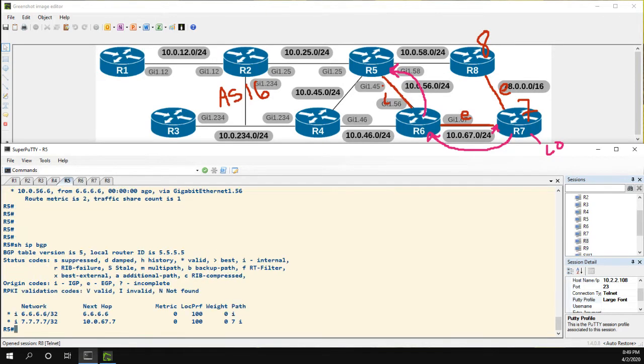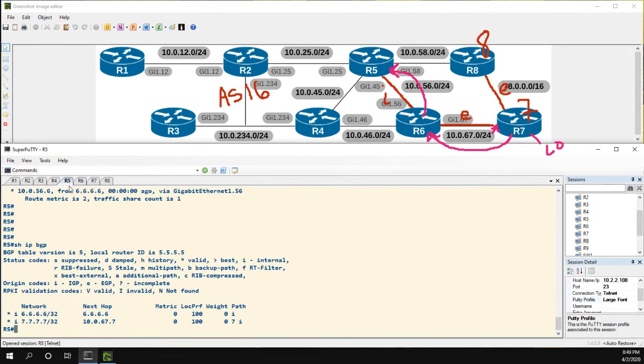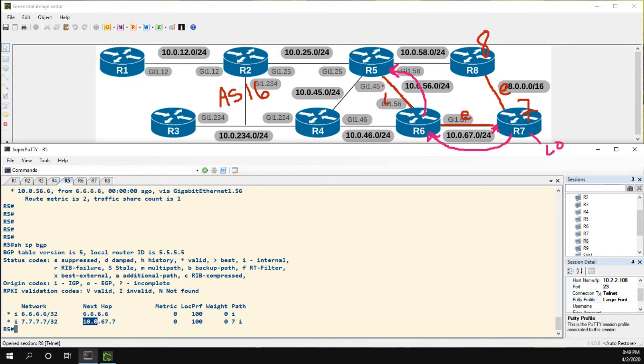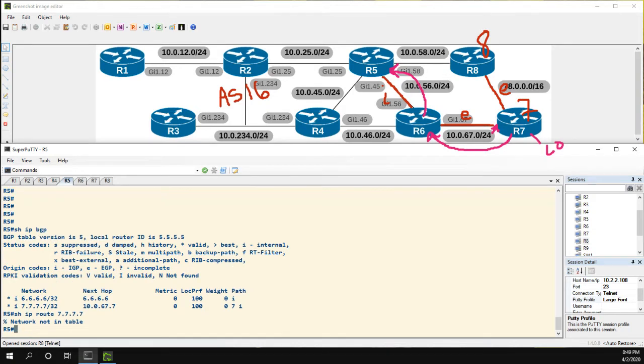Back to the matter at hand, on R6 we learned 7's loopback with the next-hop of 7, makes sense. On R5 we learned 7's loopback with the next-hop of 7.